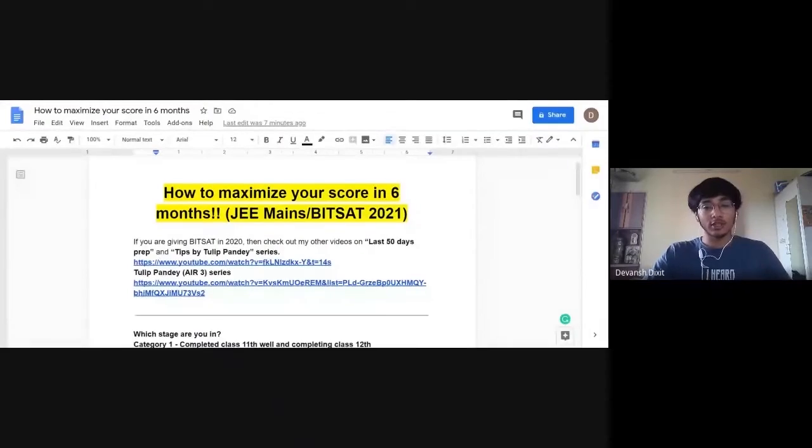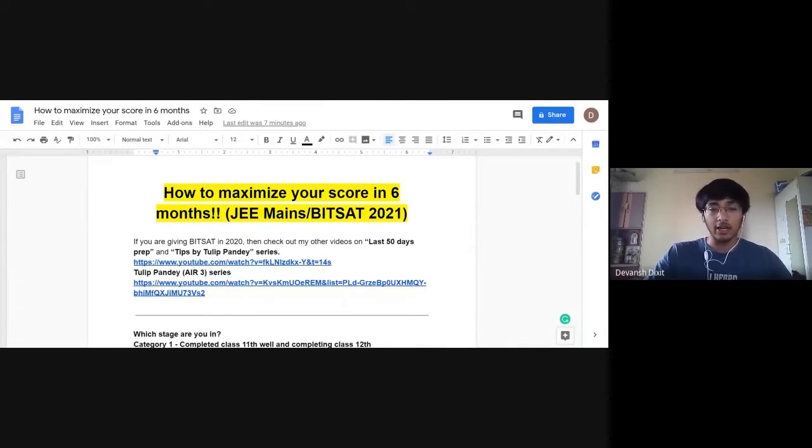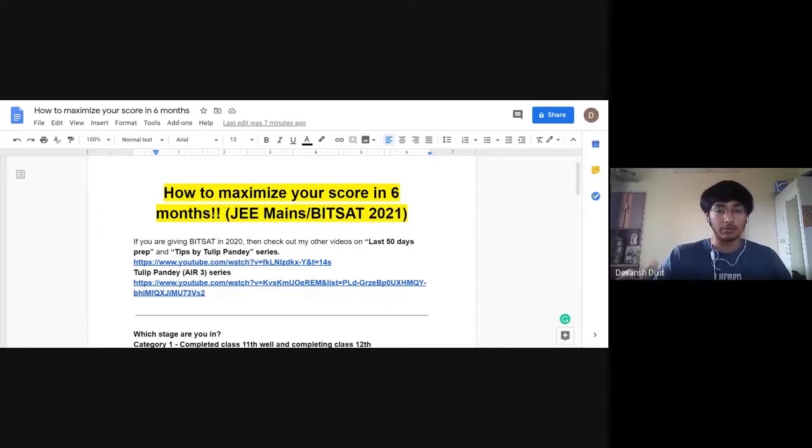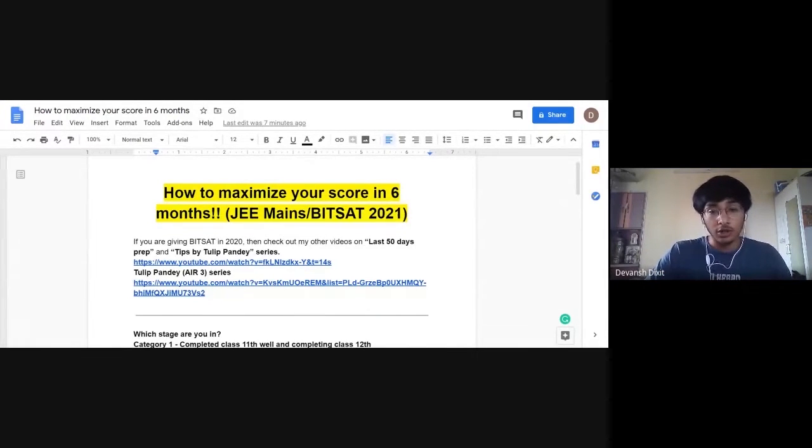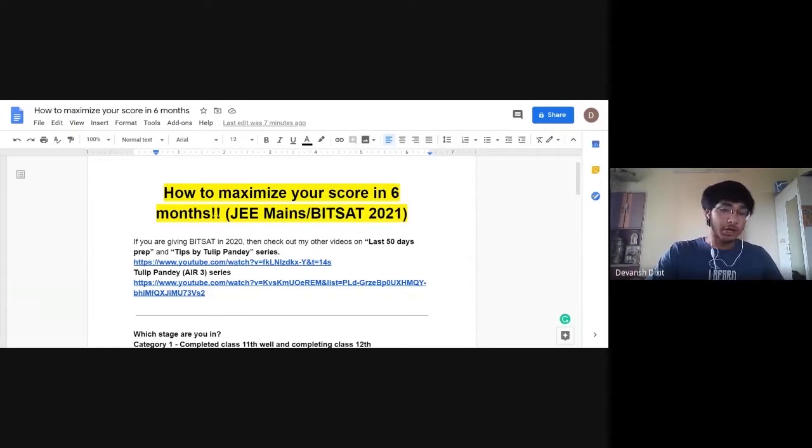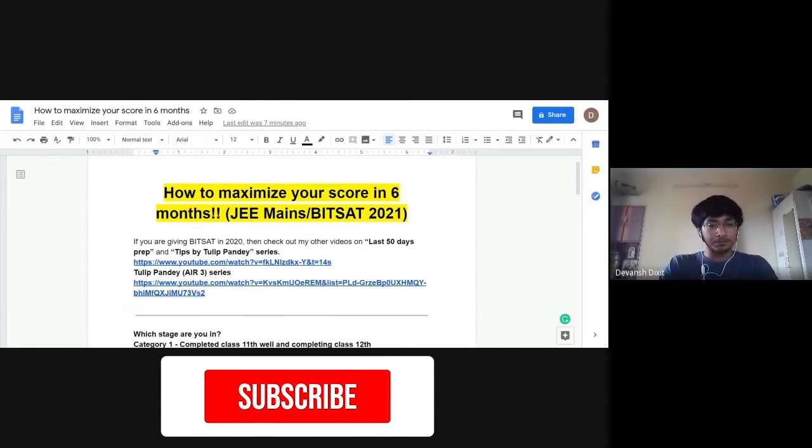I've made a doc. I'll be presenting it soon. And if you are a 2020, wait, I'll present the doc first. It will really help you guys. So how to maximize your score in six months. I'm pretty sure that you guys must be aiming for JEE Mains that is in January. This video is exactly for you. Stay tuned.